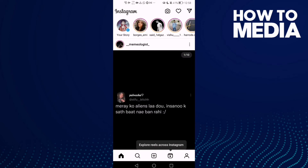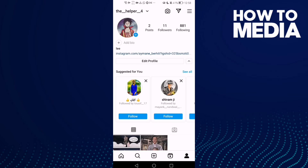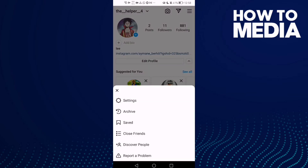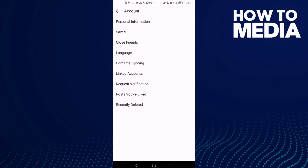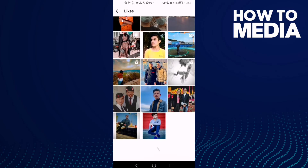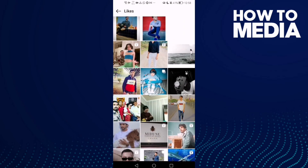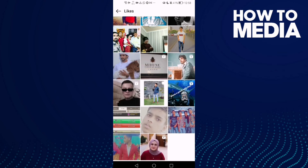Click the three lines and you will find Settings. Then click Account and here you will find Posts You've Liked. Just click on it and as you can see, you can find all the posts you have liked on Instagram Light and manage them.